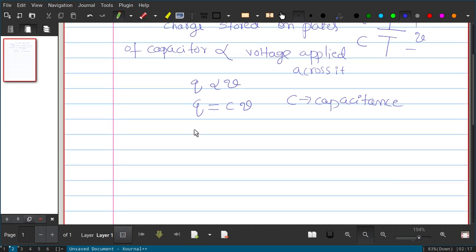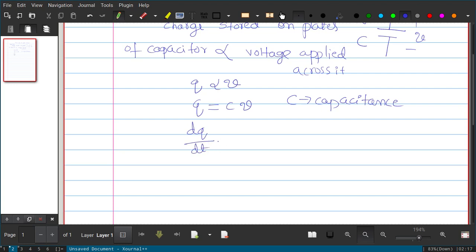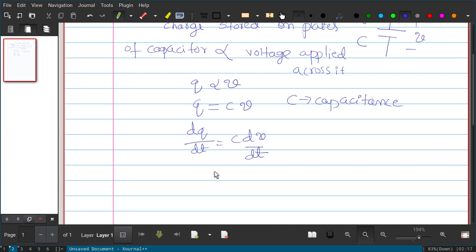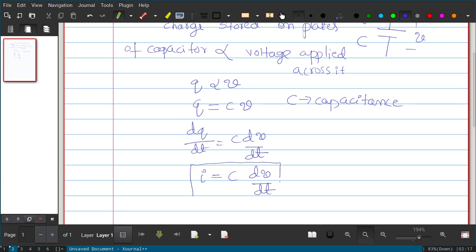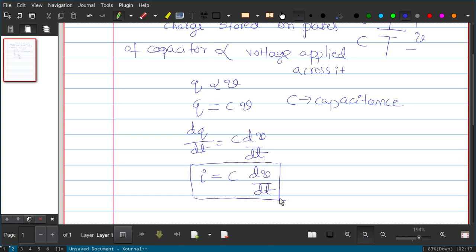Now, if I differentiate Q = CV with respect to time, we get an expression where dQ/dt is nothing but current. So I = C dV/dt. This is the relationship between current and voltage of a capacitor.